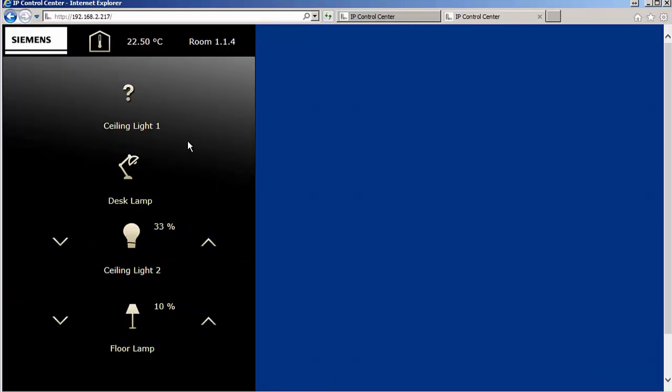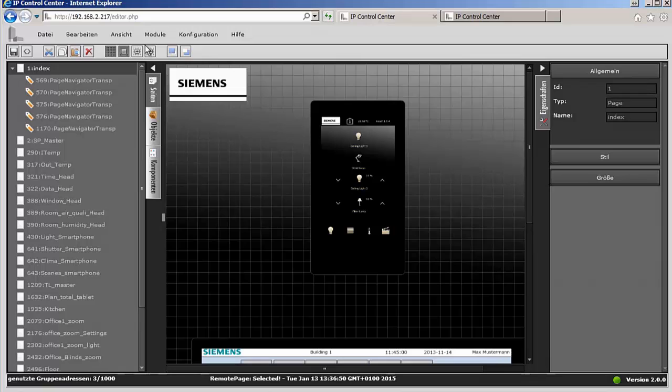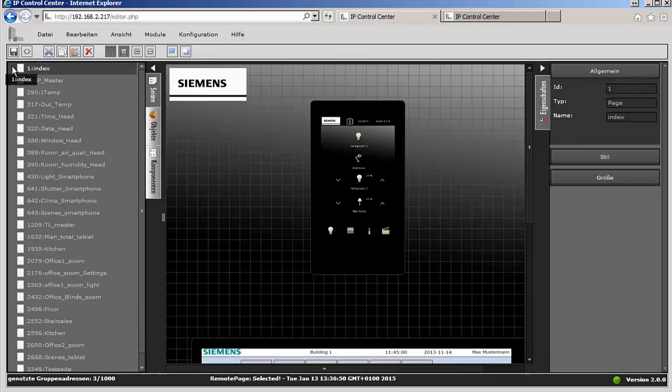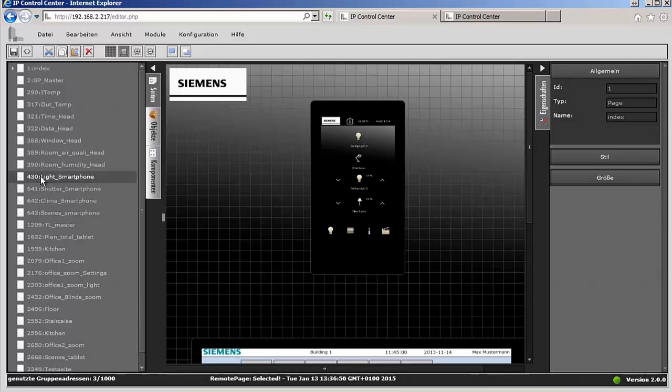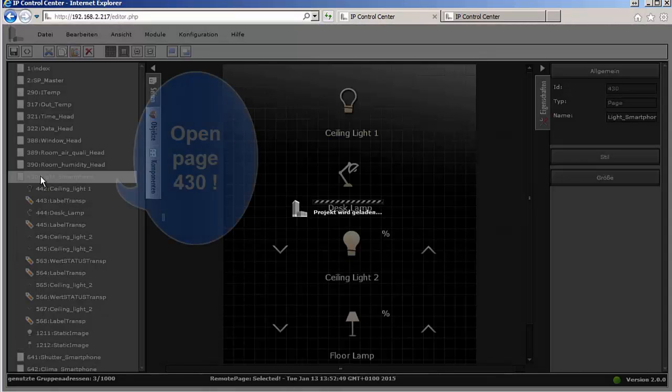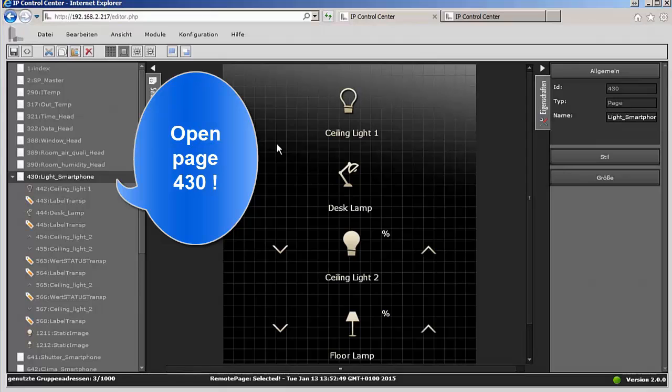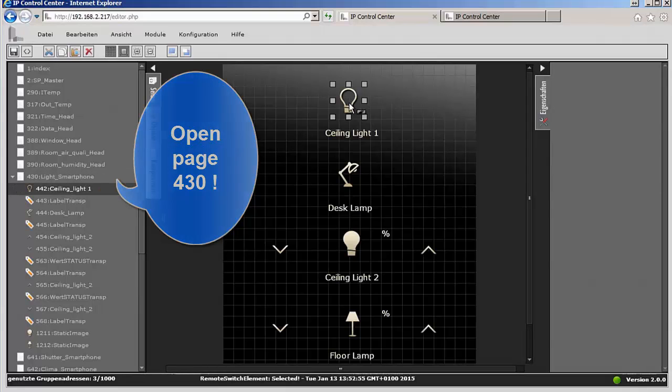Let's have a small example for such an adaptation. As we work in training with the Siemens Gamma Training Kit, this IP control center is connected to such a GTK. So now we want to change the virtual light control for smartphones into an active one for the GTK lights. The referred page is number 430 light smartphone.